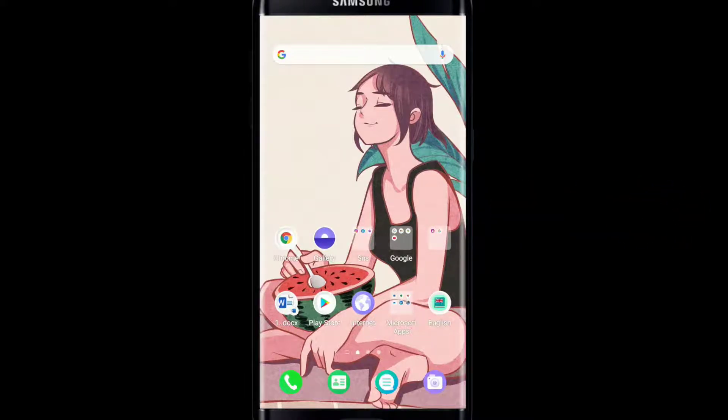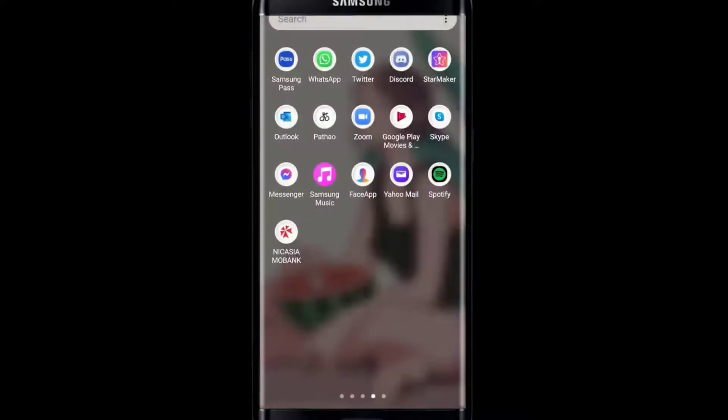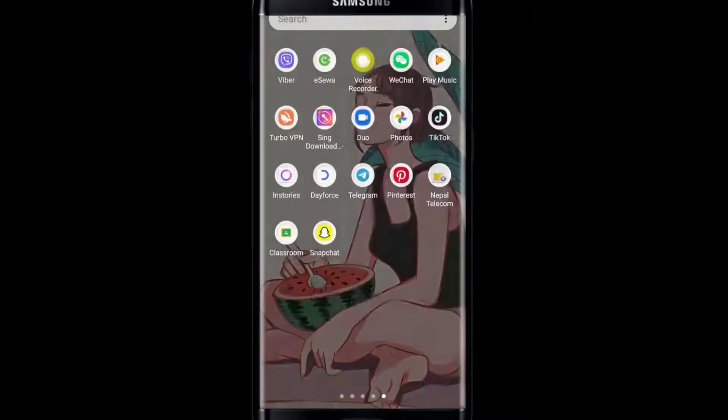Now let's begin. In order to add your Telegram stickers to WhatsApp, you'll need to first download the stickers in Telegram. So let's go ahead and try downloading that sticker on your Telegram.